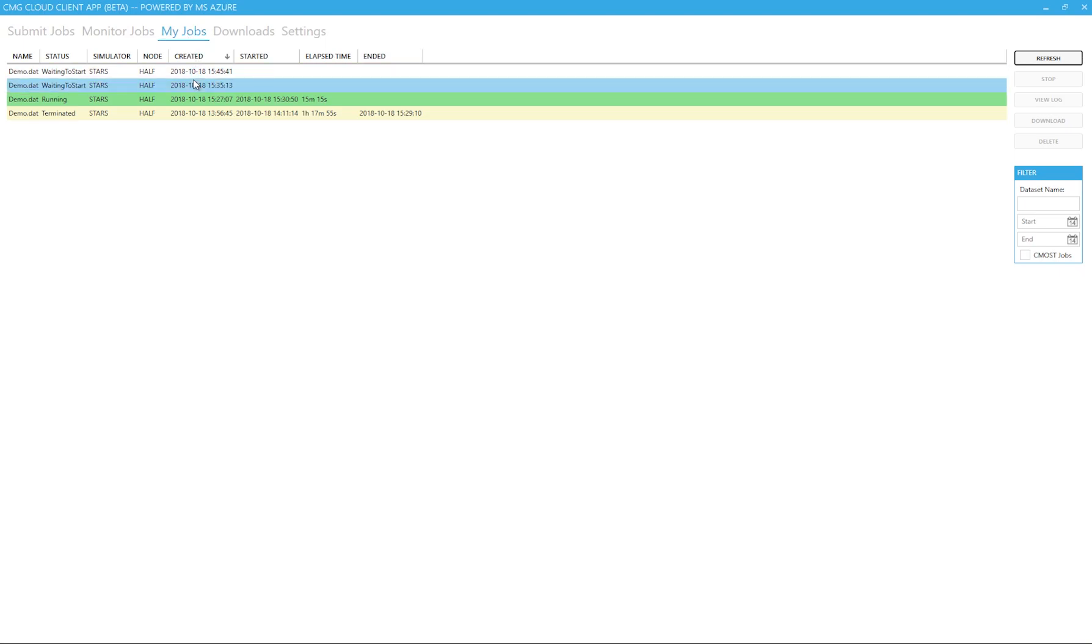In this case, the machine is already warmed up, so you can see that the job began running immediately.